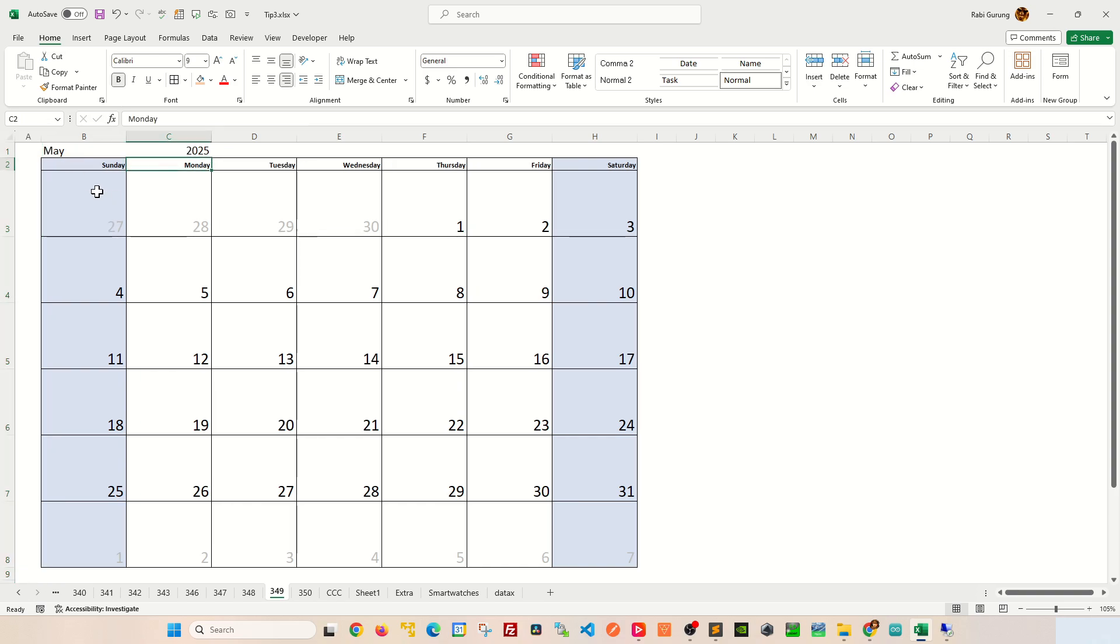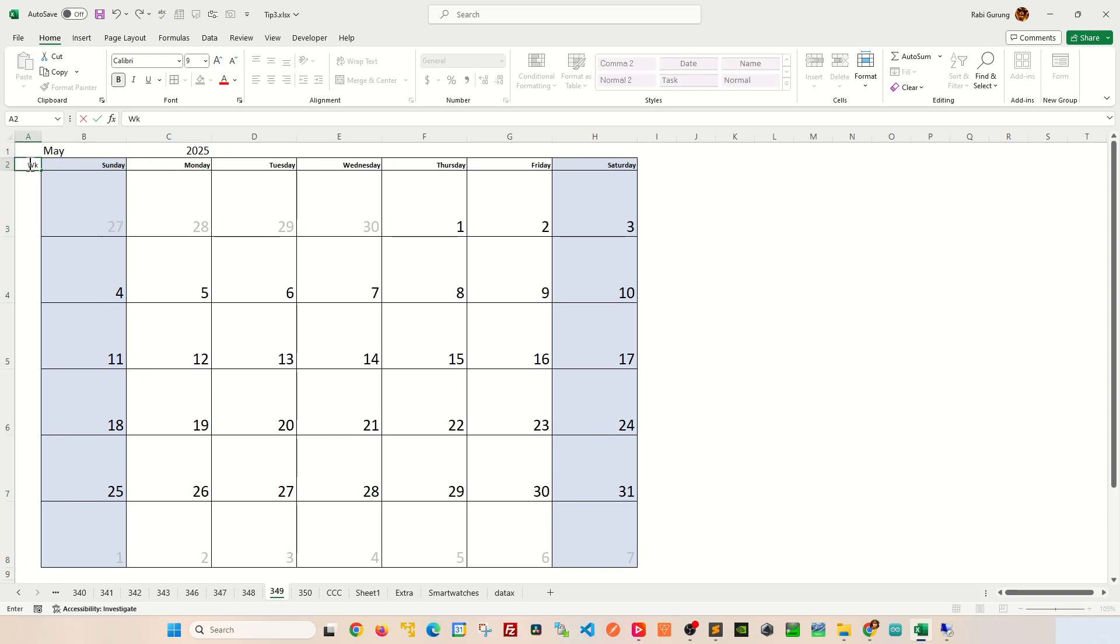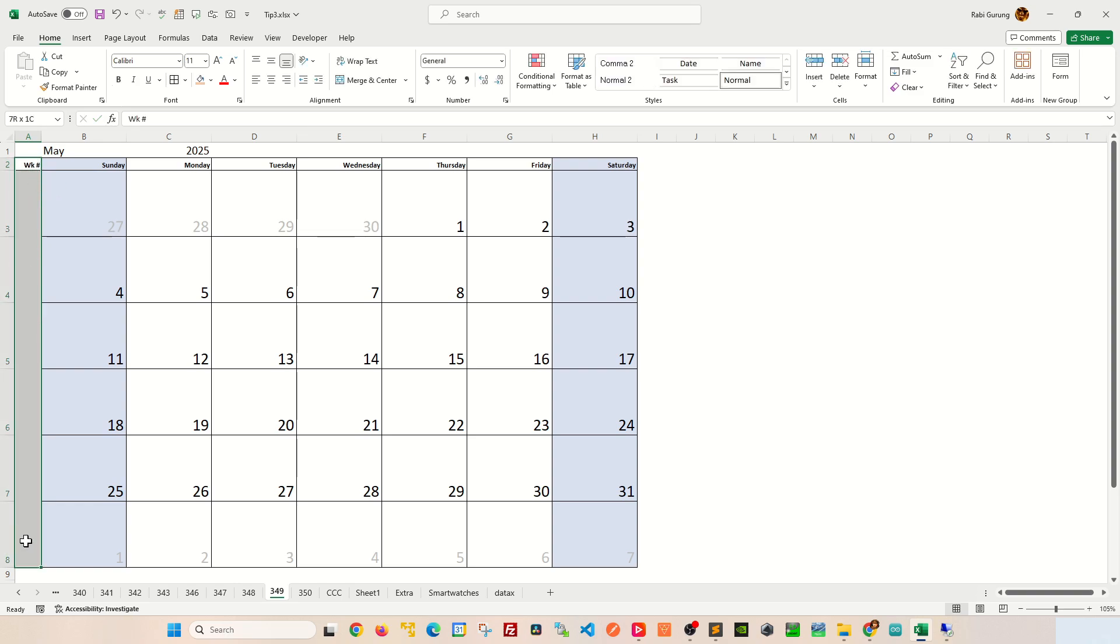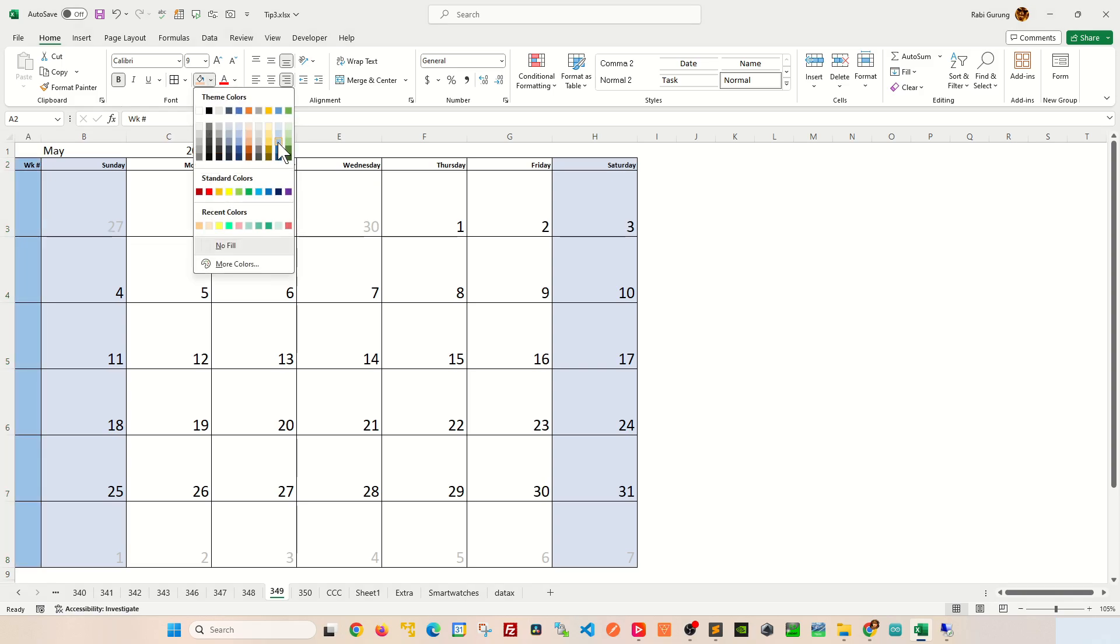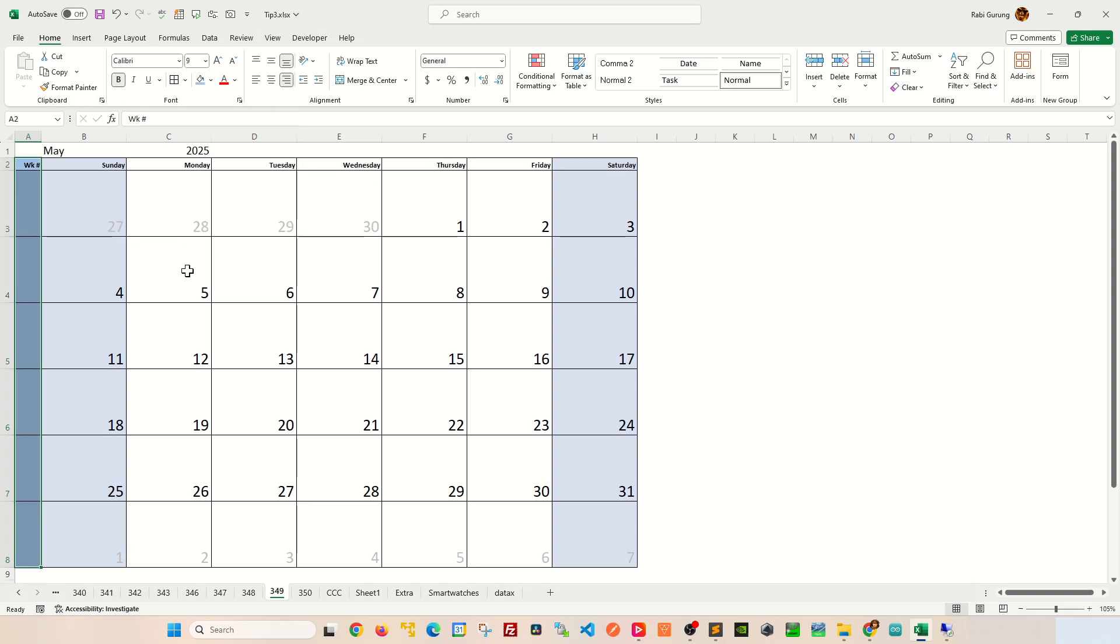I'm just gonna make it a bit more customized here and call it week number and bold it and maybe do a border around it like this and change the background color on that cell so that it stands out a bit. I'm gonna color something like this.